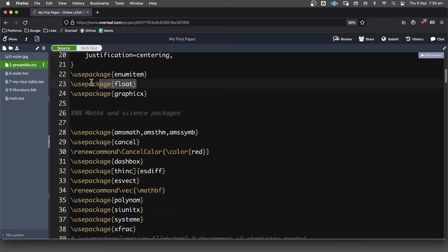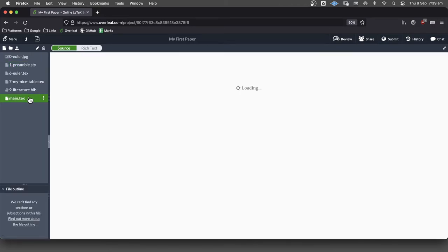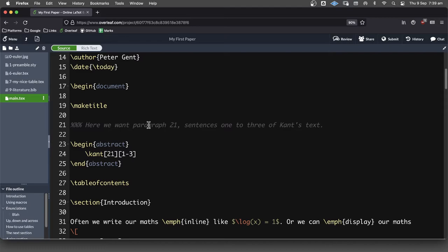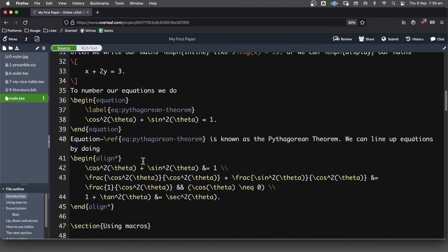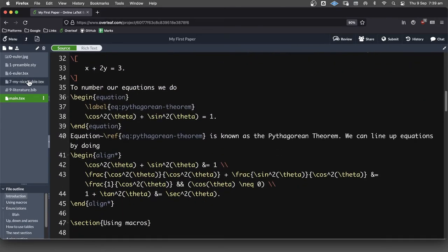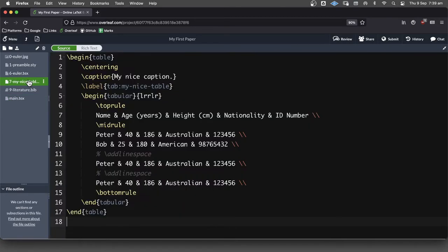The float package, this allows us to be a bit more strict with where we want to place things. So, for example, if we come in here to our table. At the moment we're just saying, hey, put this wherever you want.